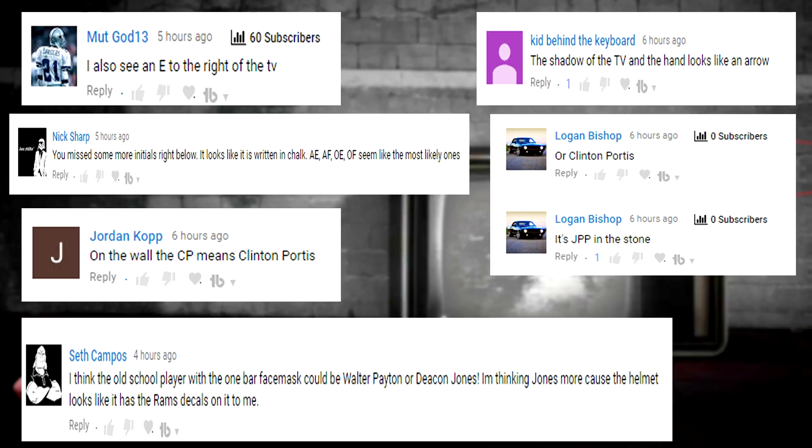Hey guys, comment of the day goes to this man right here. If you guys would like to win comment of the day, make sure you comment down below. Remember I am replying to every single person in the comments. Enjoy.